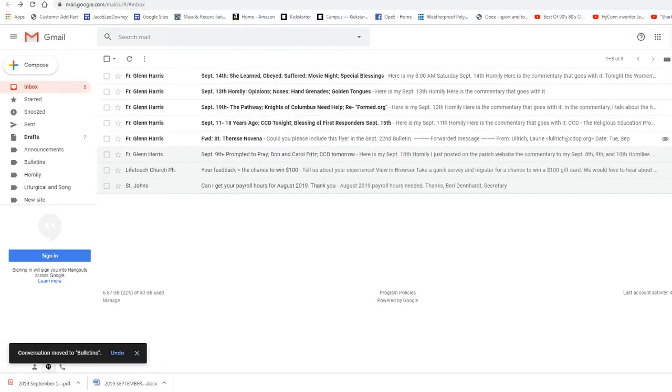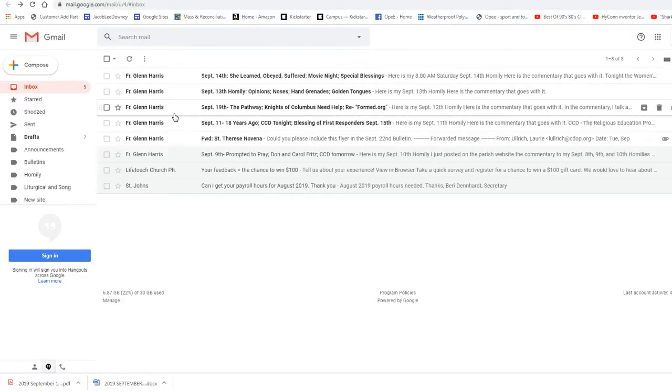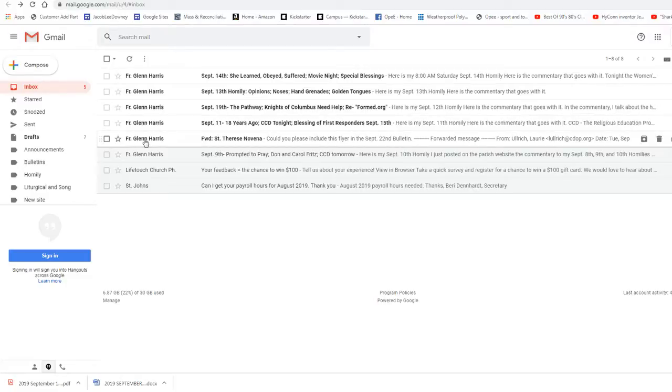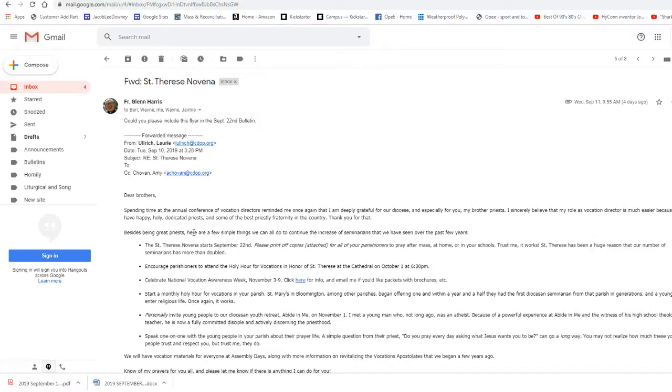For this reason, and for many more, the Church proclaims him a doctor of the Church. Now, when we call a saint a doctor, it's not a medical doctor. The word doctor comes from a Latin word which means teacher. So, he's an official teacher of the Church. This title is given to those saints, recognized for their contribution to Catholic theology and Catholic doctrine.